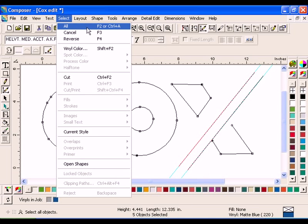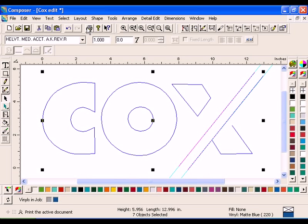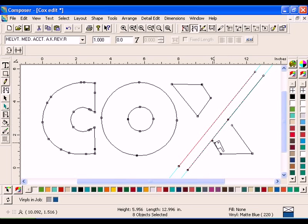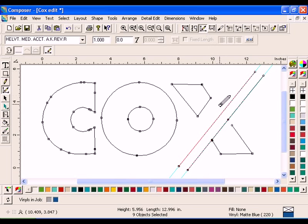Click Select All. Click the Detail Edit Add Point tool. Create points on the line above the points you just created by clicking and dragging the tip of the Add Points tool across the line where you want the points to be added. Select the Delete tool and click on the segment between the two points you just created to delete it and leave open points.